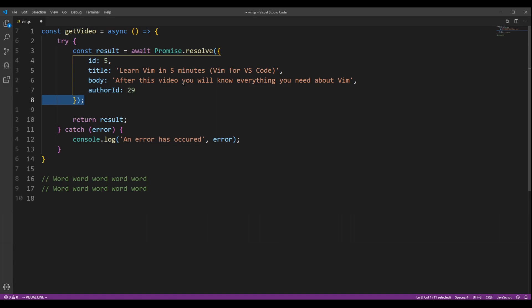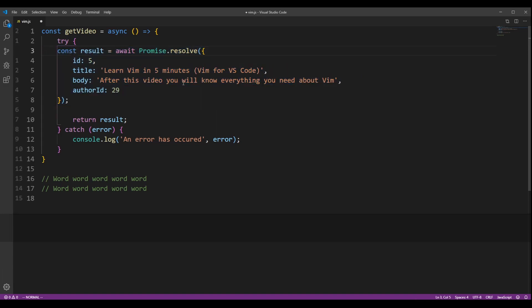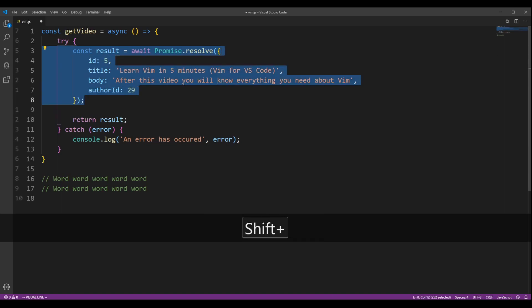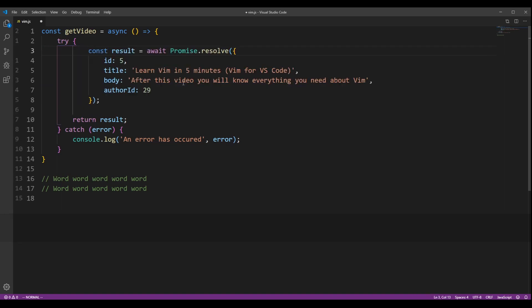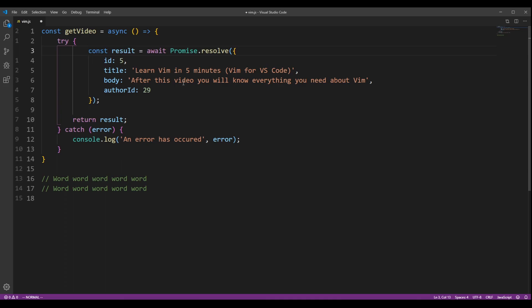In visual mode, you can change indentation by pressing less than sign or greater than sign. You can press dot to repeat the latest command.